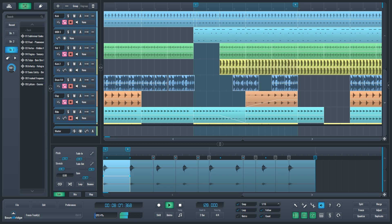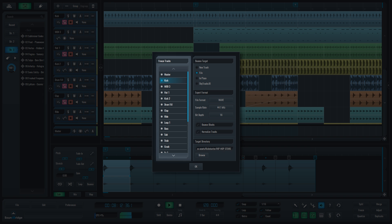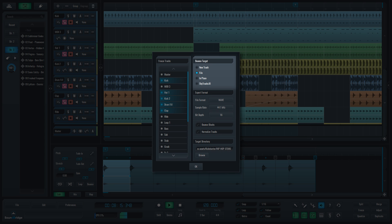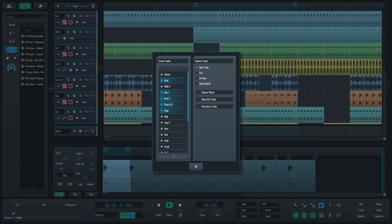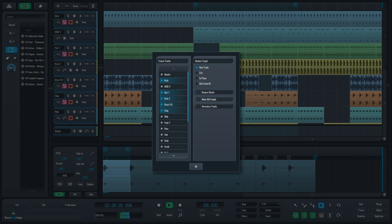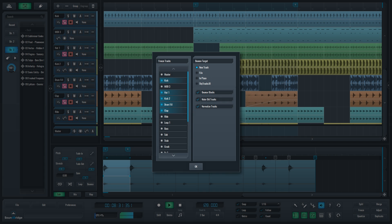One thing we did not get into detail about is the Freeze dialog box. In it, you can choose which tracks from your project you want to freeze and where you want to bounce those tracks. Choosing to a new track will bounce the audio of the selected tracks into a new audio track. And you can also choose if you want to bounce them in blocks, mute the original tracks that were frozen or normalize the audio on the newly created tracks.